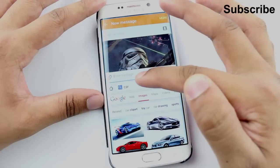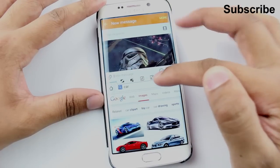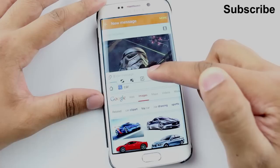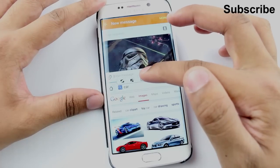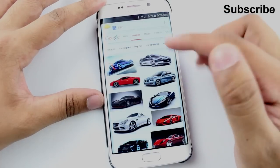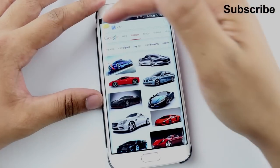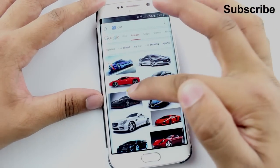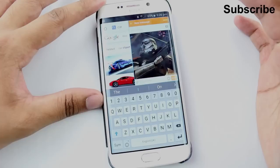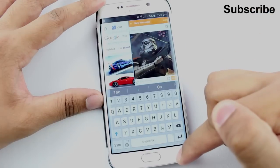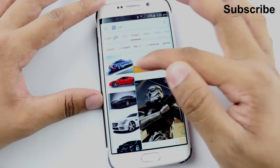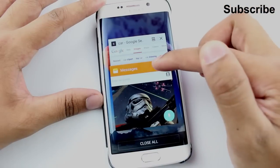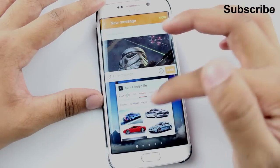This option here with the two arrows pointing towards each other diagonally — all you do is select the icon and it makes one of the windows smaller, as you can see. You've got like a little shortcut, and obviously when you select it, it will open up in a pop-up window. It won't actually open up in multi-window; you have to go into the recent menu, select, and set that up as normal.